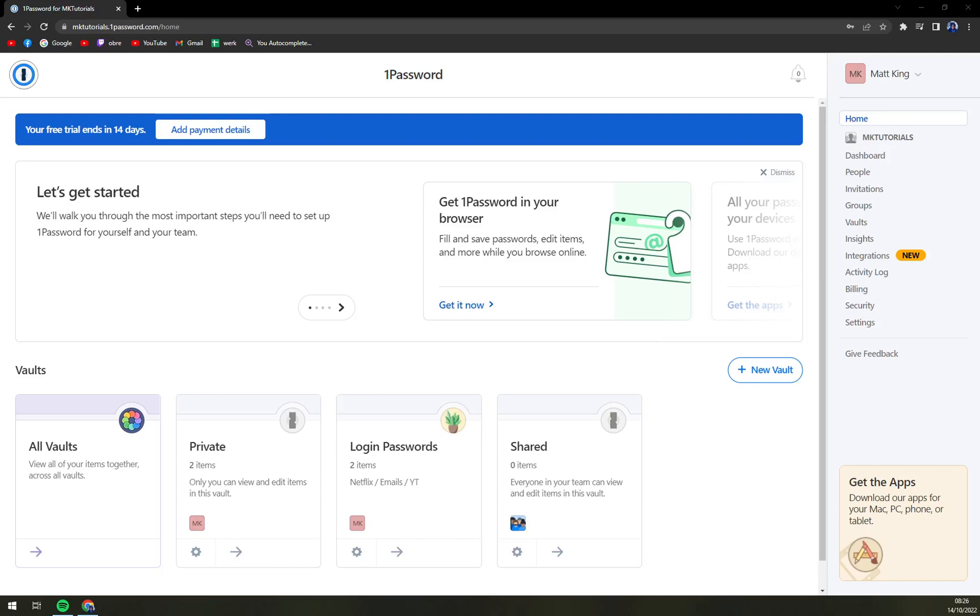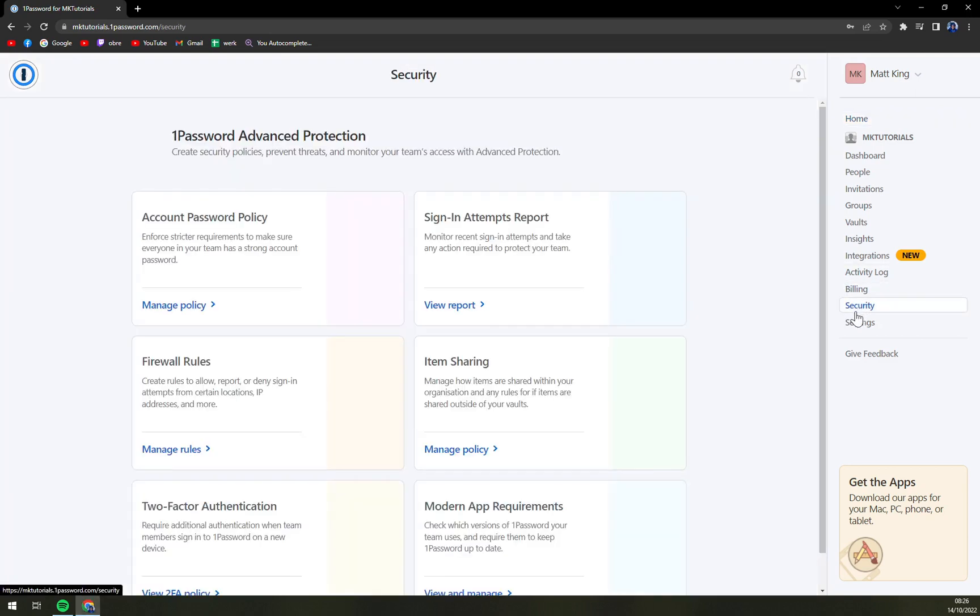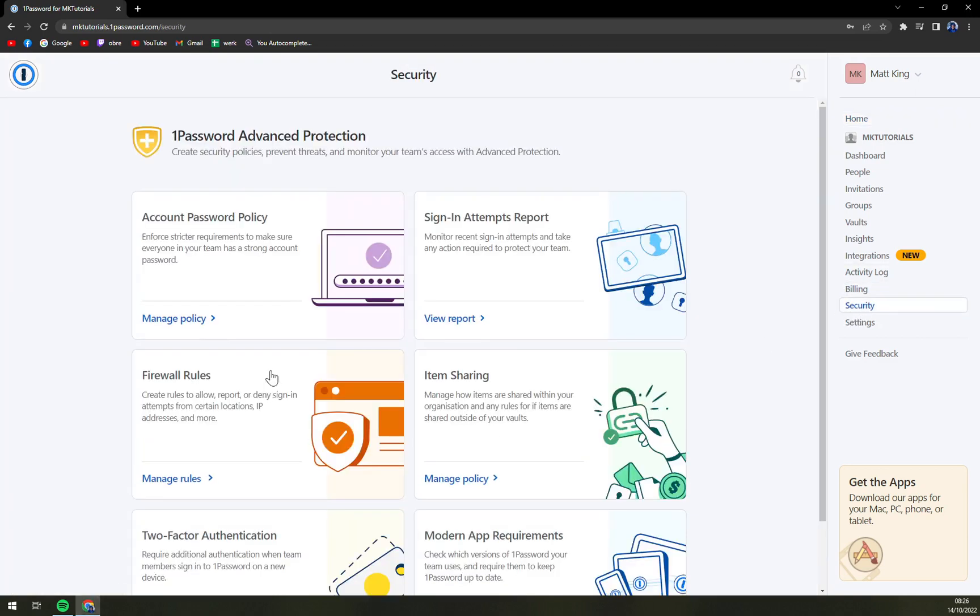Hello guys, my name is Matthew, and in today's video I'm going to show you how you can change your master password in your 1Password account. First things first, you can't go to Security.